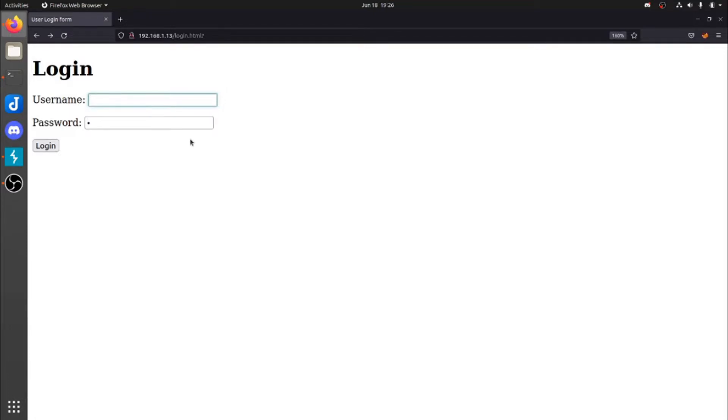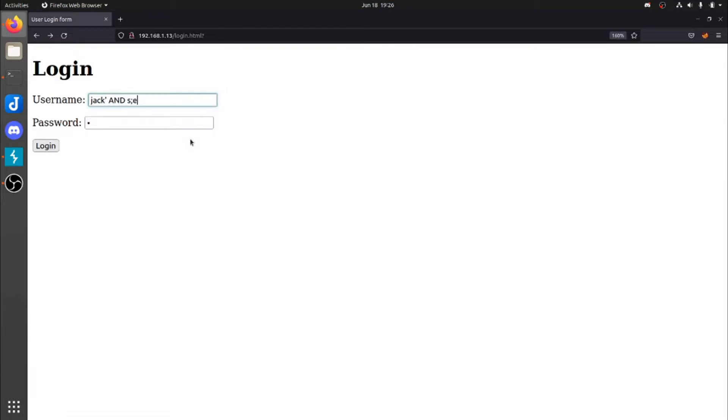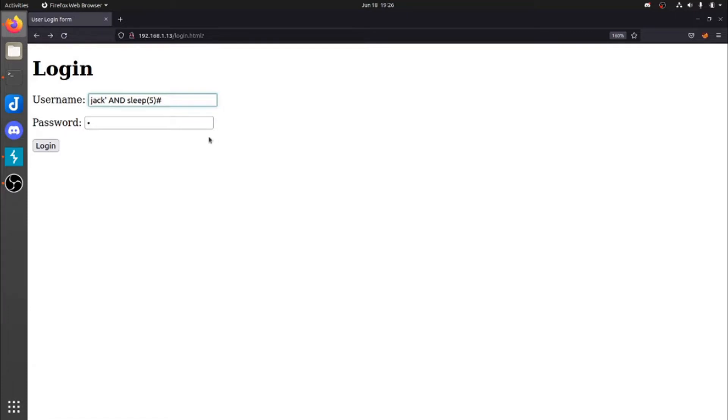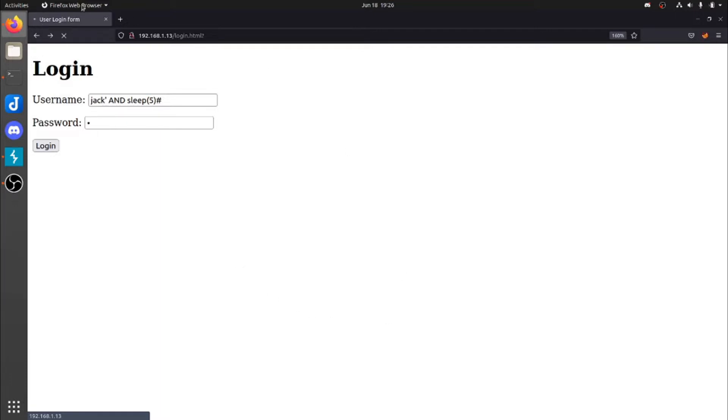So with that being said, we could also perform different techniques and stuff like that. So let's say we want to maybe guess if this username exists, right? So let's do Jack and sleep and type five. So we're saying Jack user. If Jack user exists, sleep five seconds is essentially what that is saying. And as you can see, it is sleeping. It is taking its time.